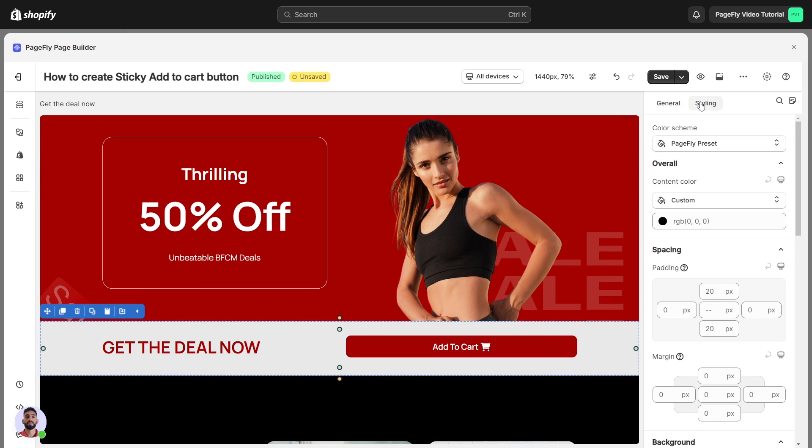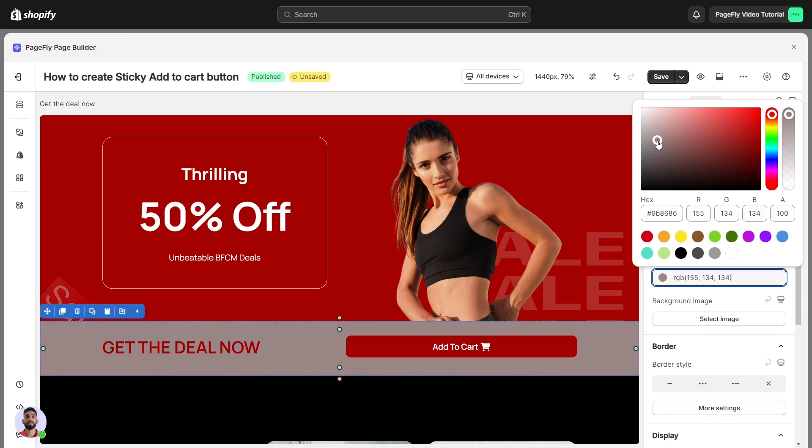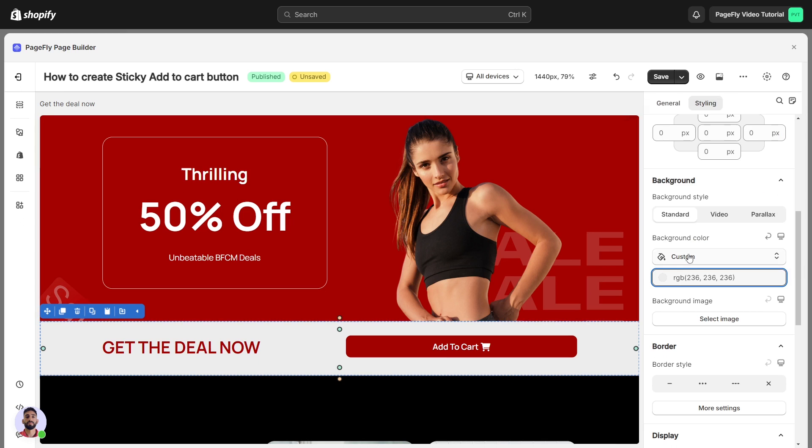I will add background color to make it look more prominent when you scroll down. All done.